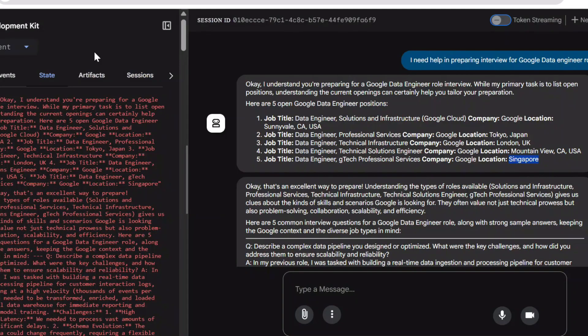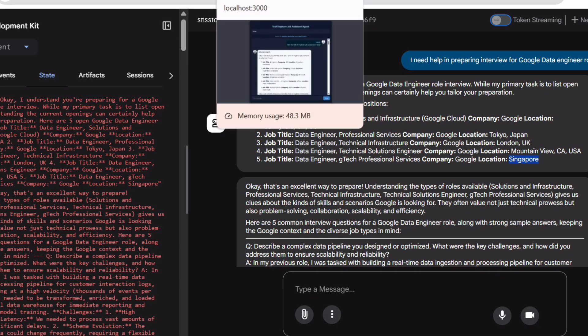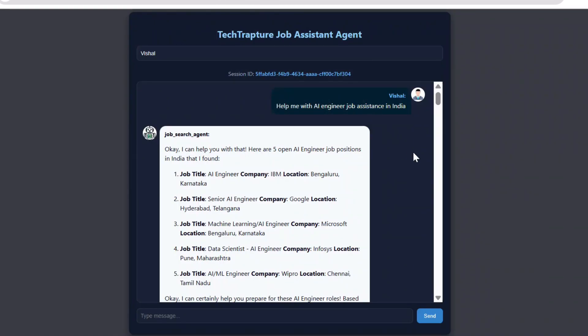So we can use a custom UI since ADK provides just the backend, and for testing it provides the ADK dev UI. Whenever you want to deploy your agent you need your own custom UI to get requests from users and provide responses. Hope this is clear. In our next video we'll explore another type of workflow agent — the parallel agent. In this video we discussed the sequential agent. That's it for this video, see you in the next one.